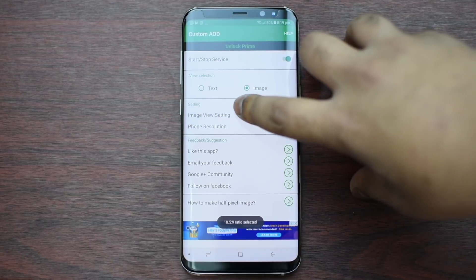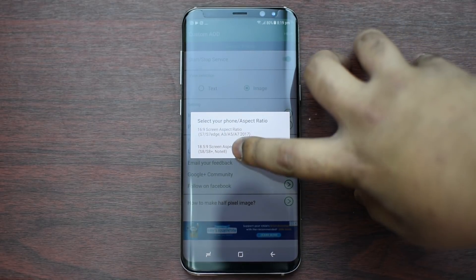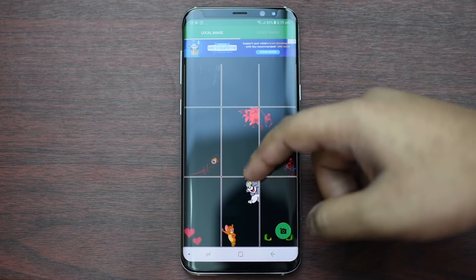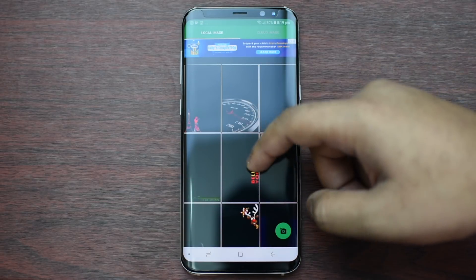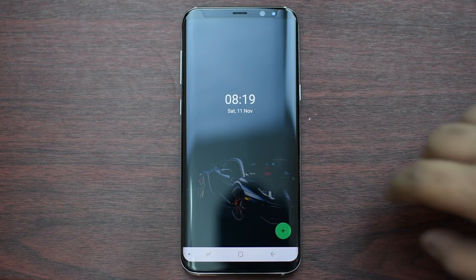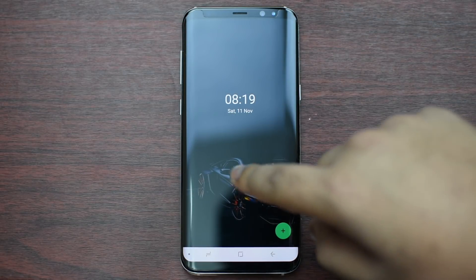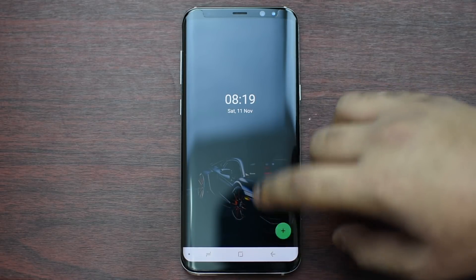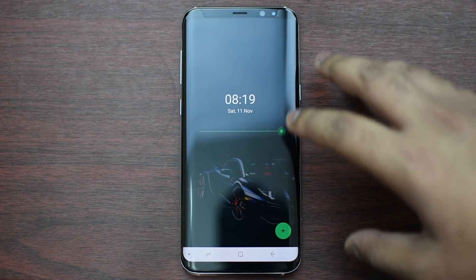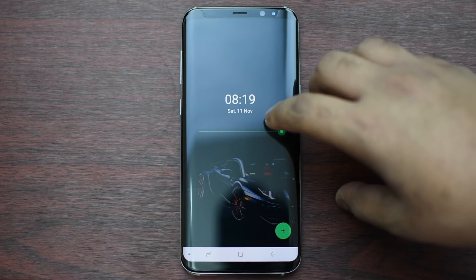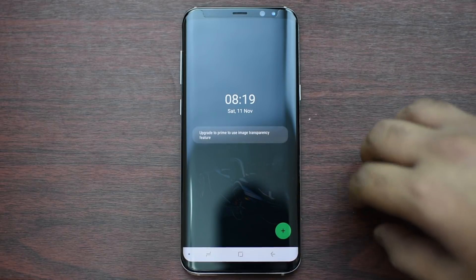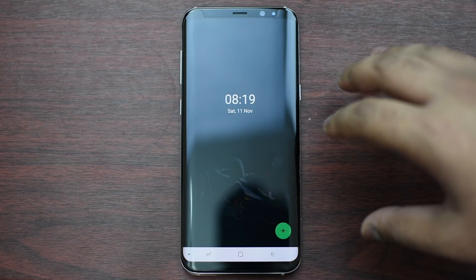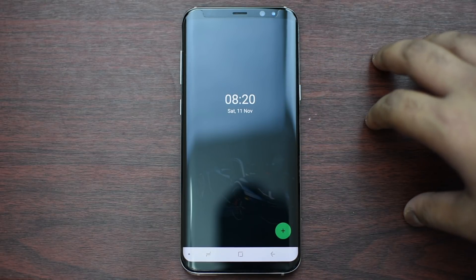Now, once that is done, click on Image View Settings and then you can pick any of these images. Let's say I pick this one right here. You can see there is a Lamborghini on the bottom-hand corner. Let's say we want to adjust the brightness or the opacity of this image — let's put it in the middle. You can see that the brightness and the details are lowered so that it doesn't drain your battery that much.